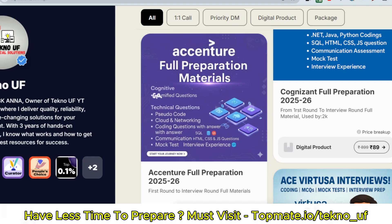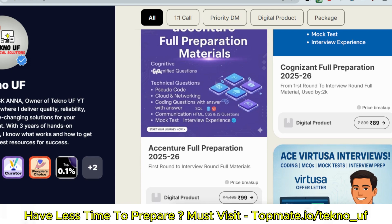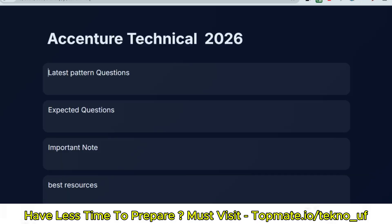Before the next question, I want you to have the best prep materials available online, where you will get all updated questions on gamified questions, pseudo code, cloud and networking, coding questions with answers, communication assessment, HTML, CSS, JavaScript, SQL, interview experience, and mock tests. You will also get to play the real game asked in the Accenture exam. Materials are available at topman.io/techno_uf, trusted by more than 2,500 students.